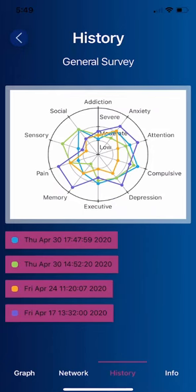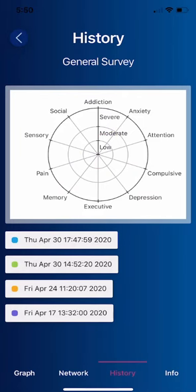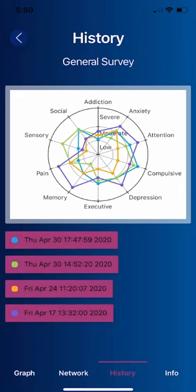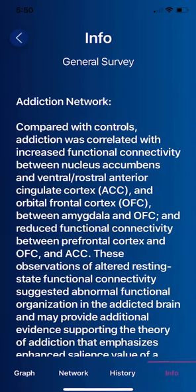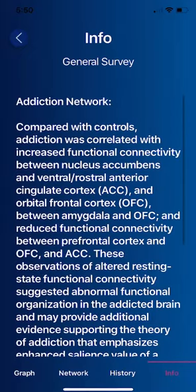We can then look at the history. If you take multiple tests over time, you can see how your symptom severity has changed. This information is valuable to a clinician and to the individual — whether they see a clinician or not — to see how various aspects of their mental health are moving towards the center of the radar map. For each of these networks, there's published science you can find via Google or PubMed in the National Library of Medicine.